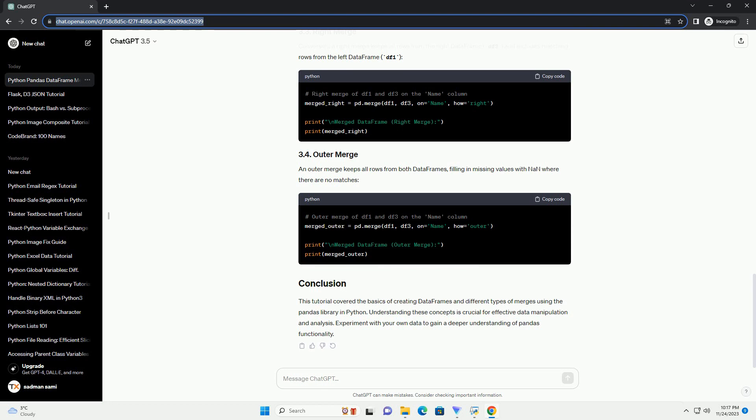This tutorial covered the basics of creating data frames and different types of merges using the pandas library in Python. Understanding these concepts is crucial for effective data manipulation and analysis. Experiment with your own data to gain a deeper understanding of pandas functionality.